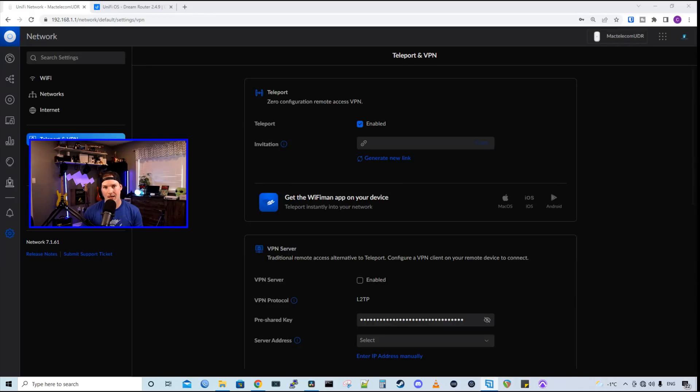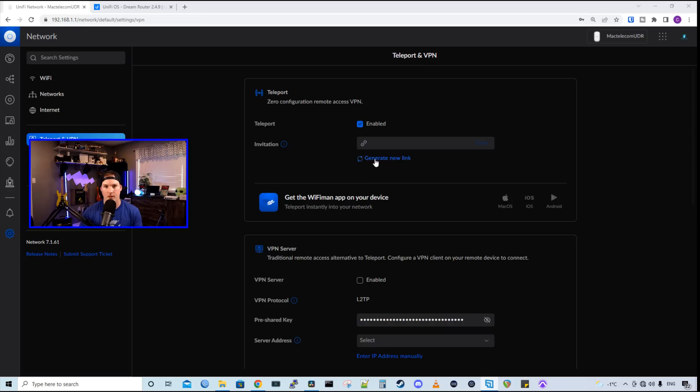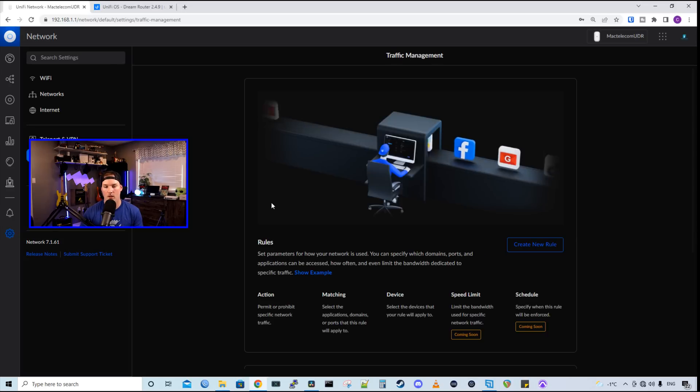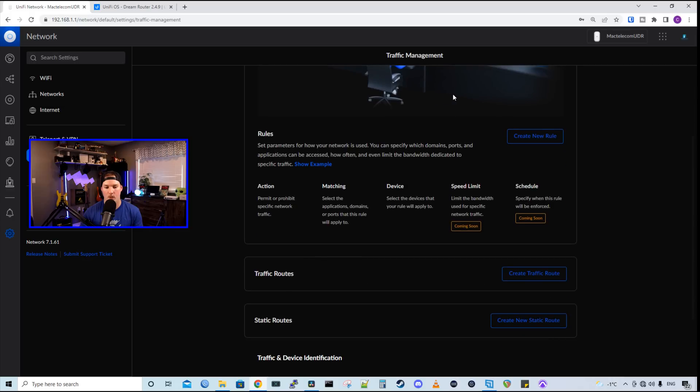So a few new settings that came with UniFi 7.1.61 was this teleport VPN. So it's zero configuration remote access VPN. We would just need to generate a new link and then send that to the user that we want to VPN in. I'm gonna be doing a full separate video on teleport. We also have our traffic management, and then we have our traffic routes, which is something new as well, and that will be in a future video.